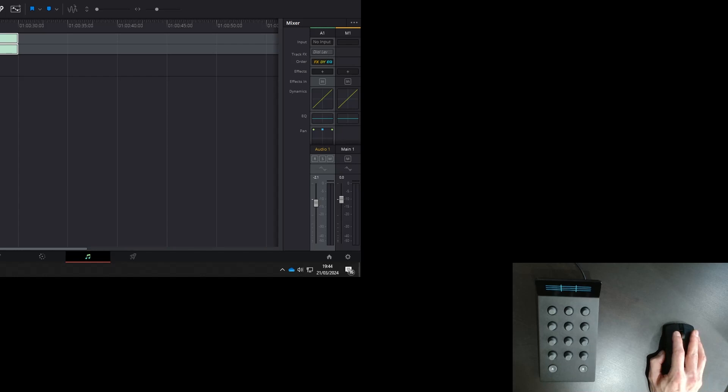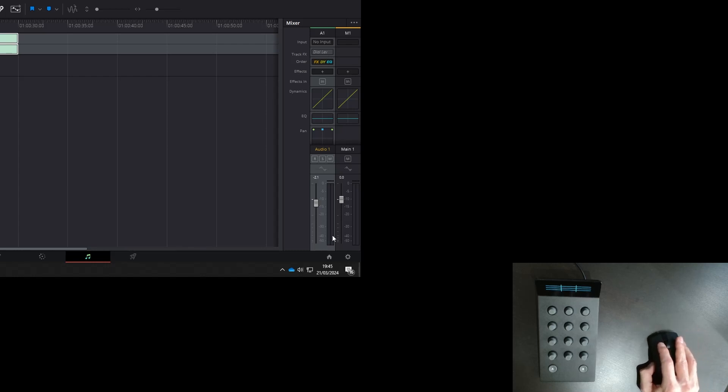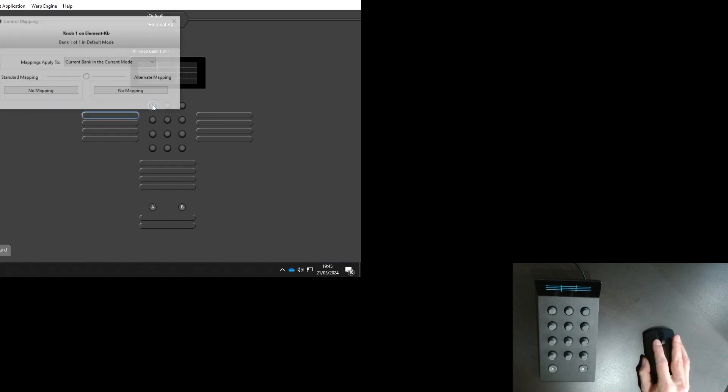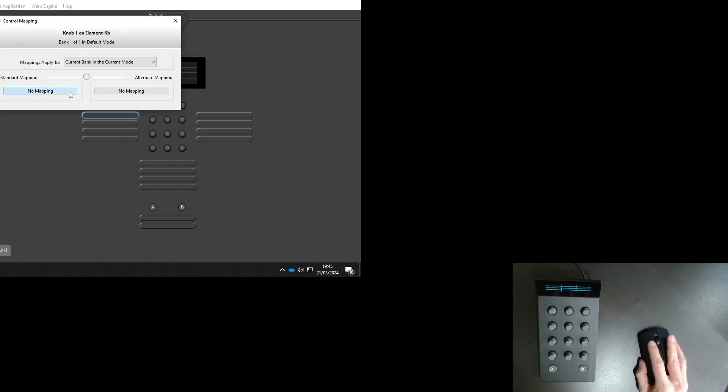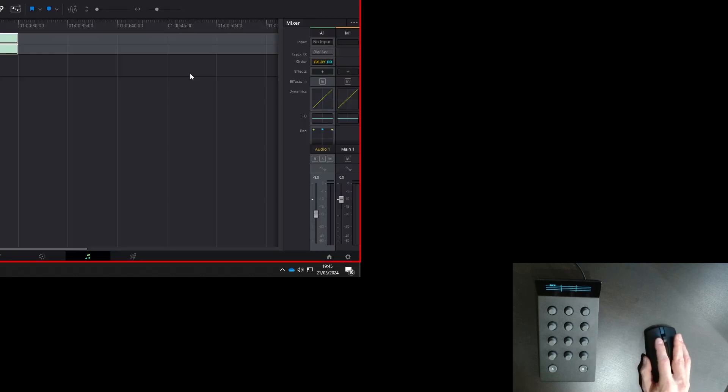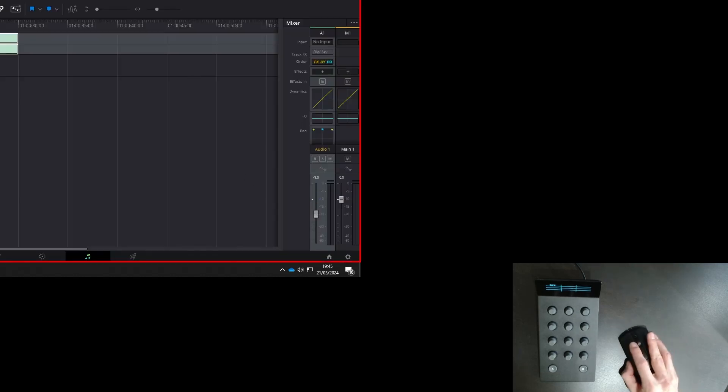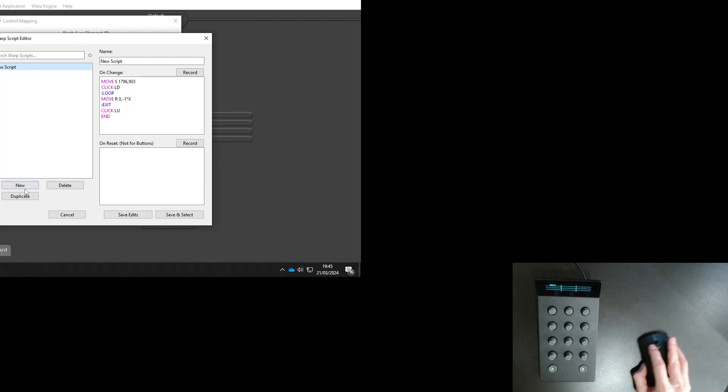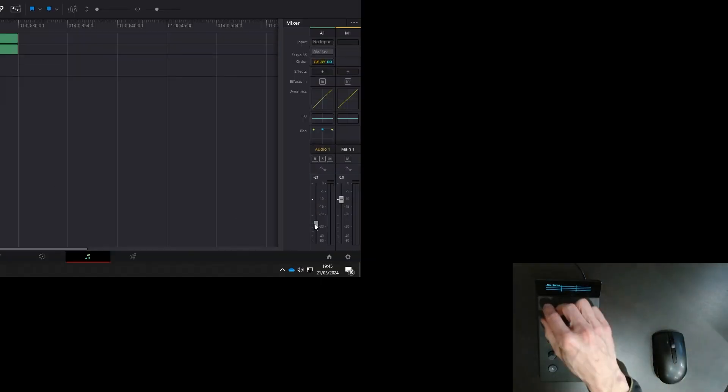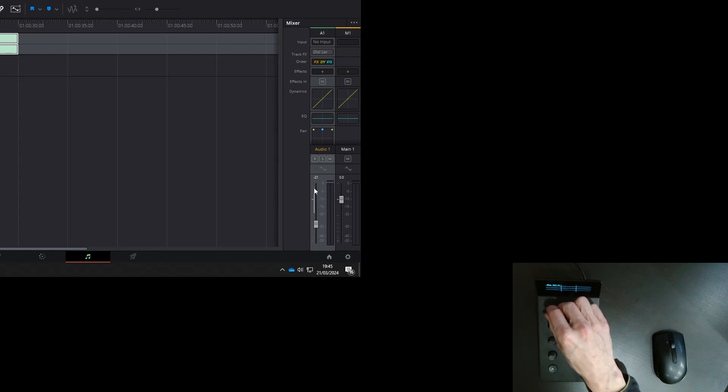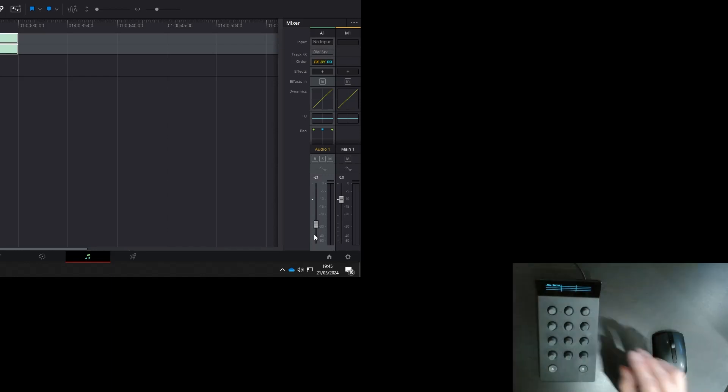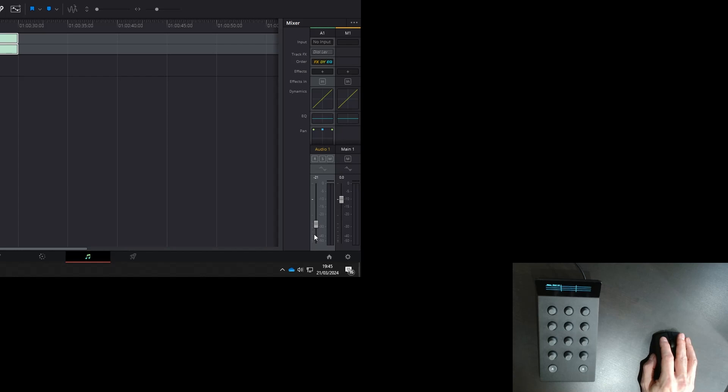This is a slider which we can't control with the warp engine. The Fairlight page in DaVinci Resolve has a slider that you can only control by clicking on the handle and dragging. There is no other method. Let's see what happens if we try. As you can see, it doesn't work, and for exactly the same reason why we couldn't drag on the playback level slider in Audacity. Except here there is no alternative. There is no way to use warp engine on sliders like this.